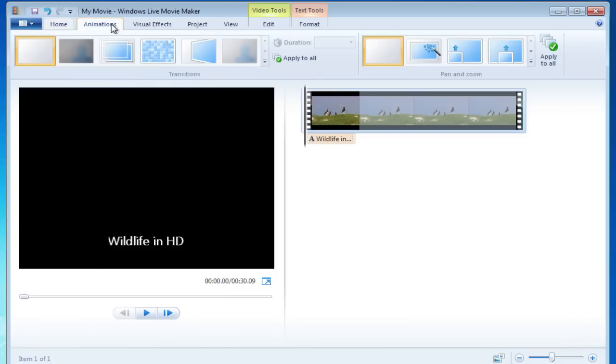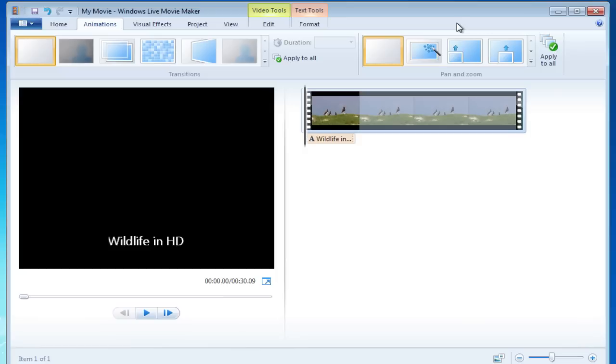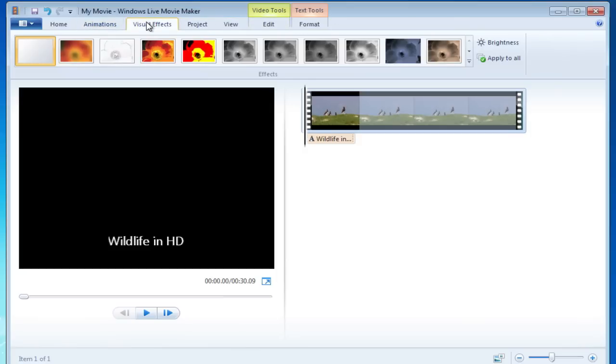Let's go ahead and jump onto the animations. The transitions are pretty much the same. The pan and zoom for anything that you might use for still images, that is the same.